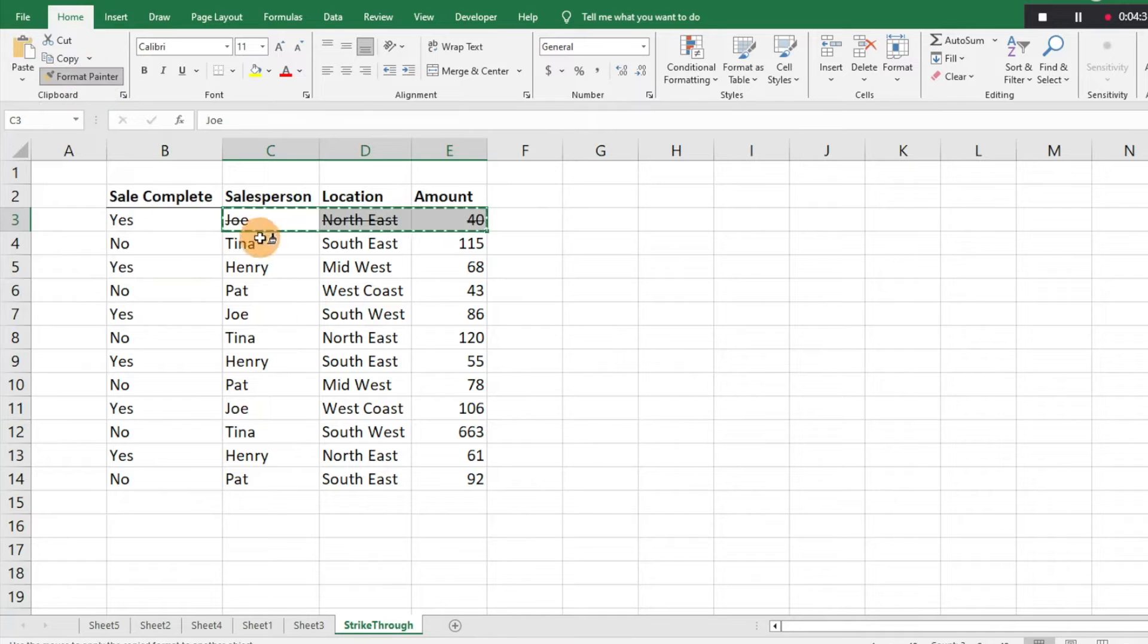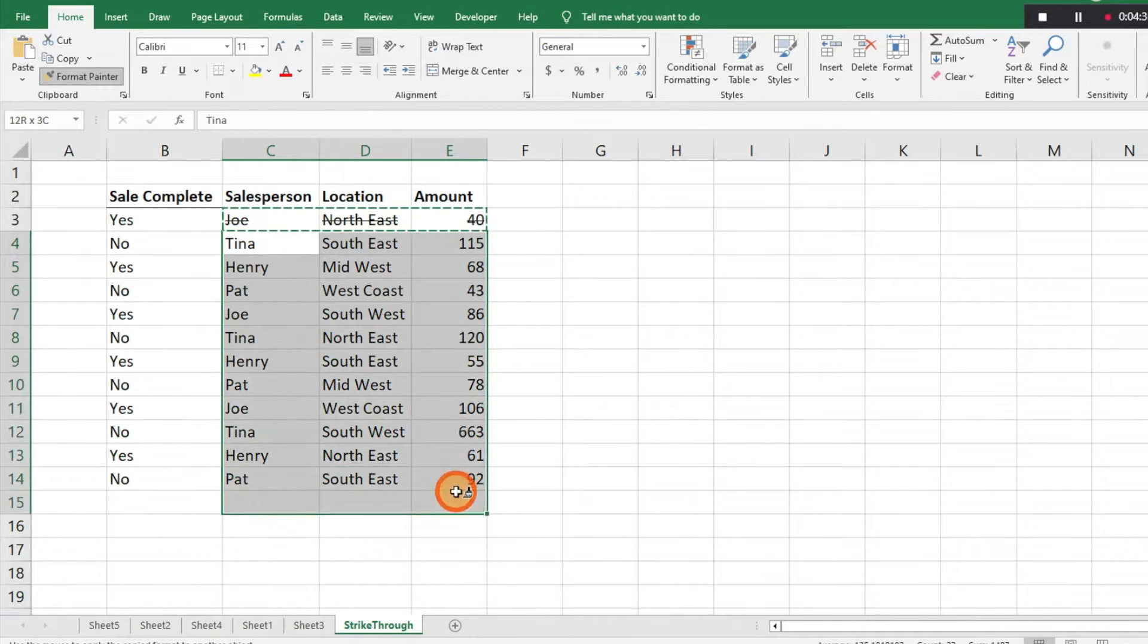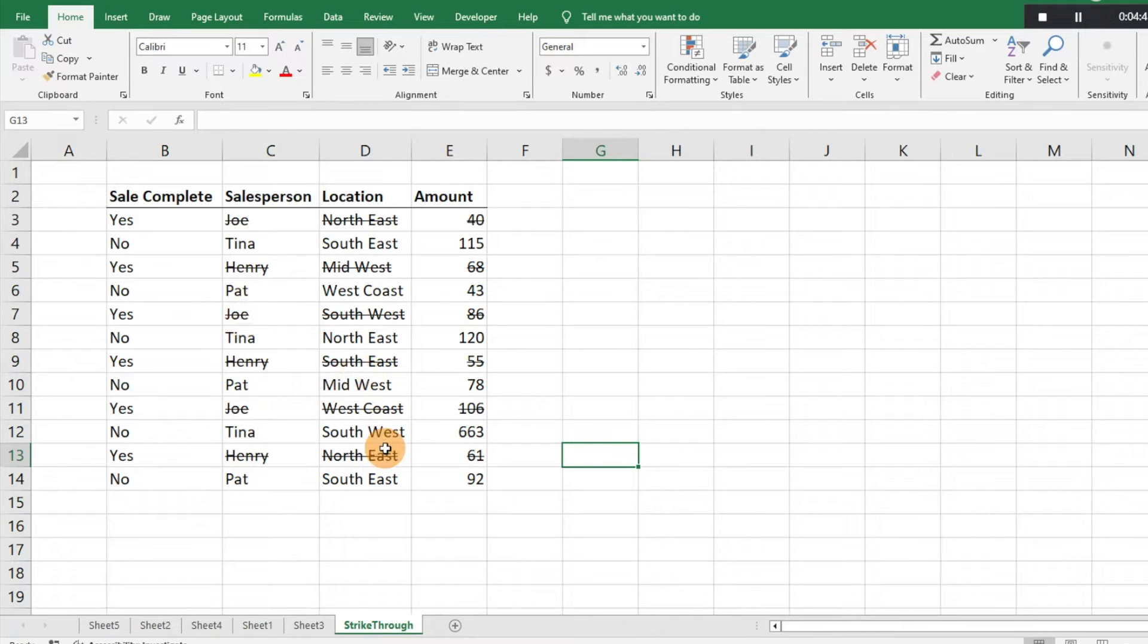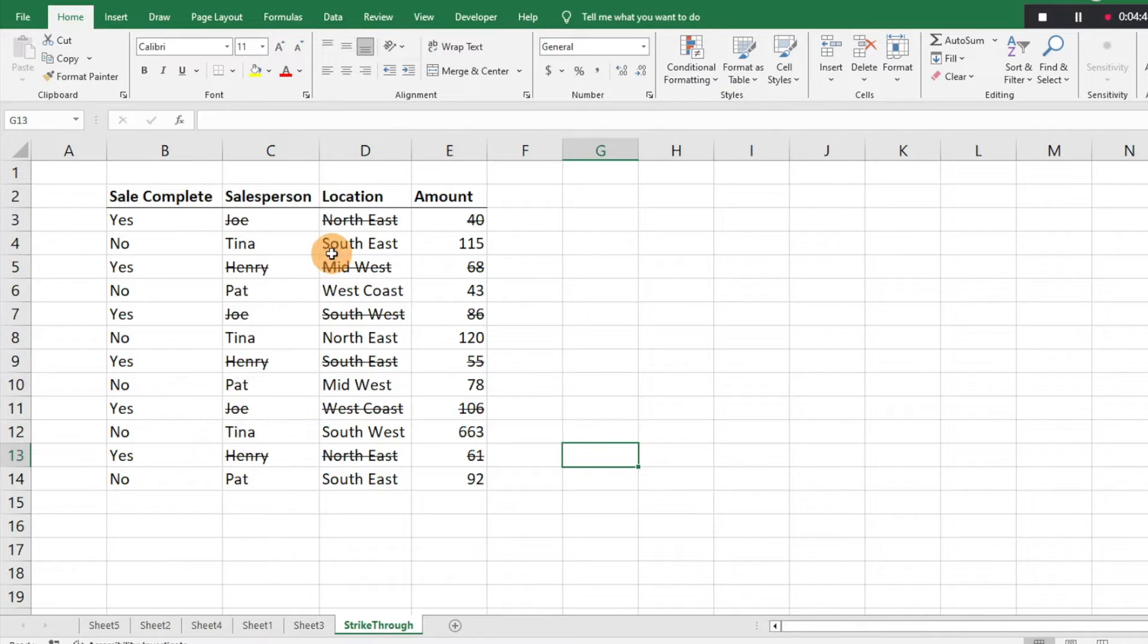We'll click and drag here and you can see anywhere that has a yes in the sale complete column, we're doing a strikethrough there. The formula worked perfectly as we had planned.